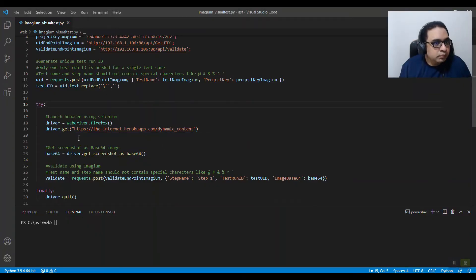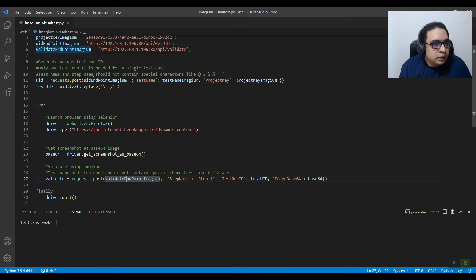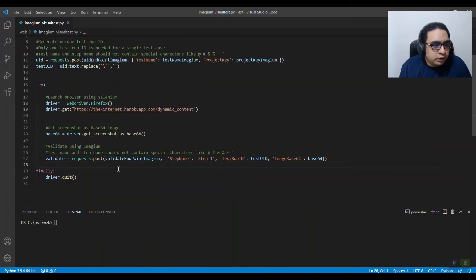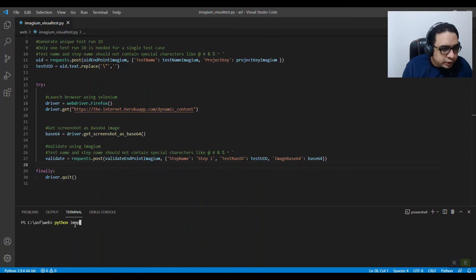The basic flow is: call the page, capture your screenshot as a base64 screenshot, and then call the Validate Endpoint API. That's about it — let's see how it works by running this Python script.